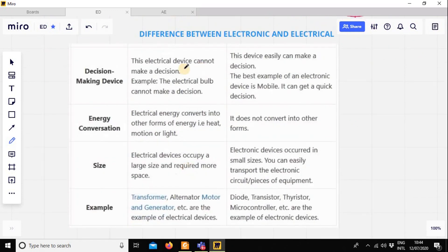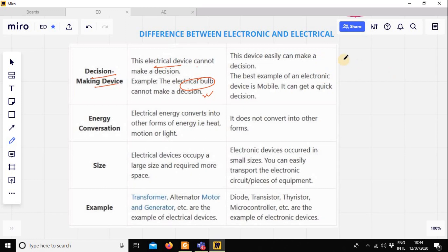Basic difference number one: decision-making difference. An electrical device cannot make a decision — like an electrical bulb. This bulb cannot make a decision. You can decide which one is on or off, but the bulb itself cannot decide. This is an electrical bulb, an electrical device.